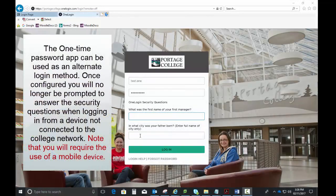The one-time password app can be used as an alternate login method. Once configured, you'll no longer be prompted to answer the security questions when logging in from a device not connected to the college network.